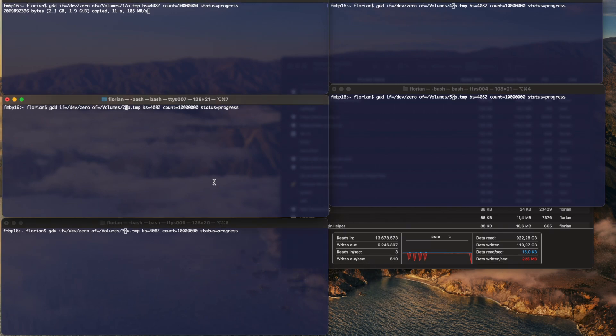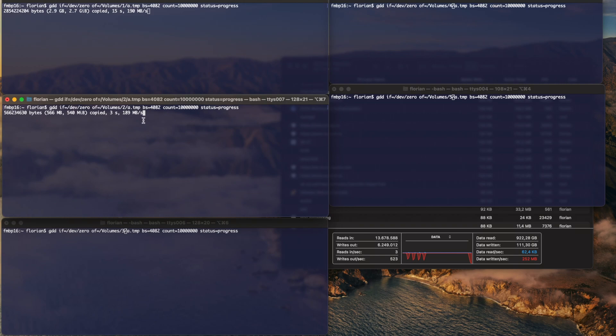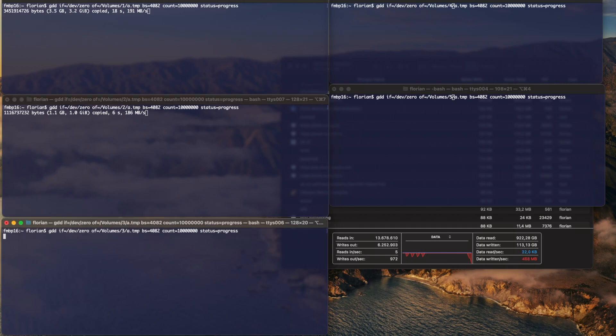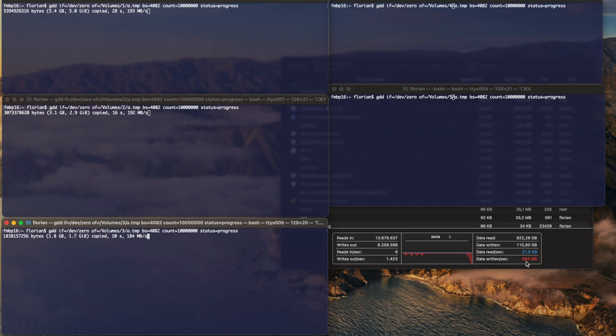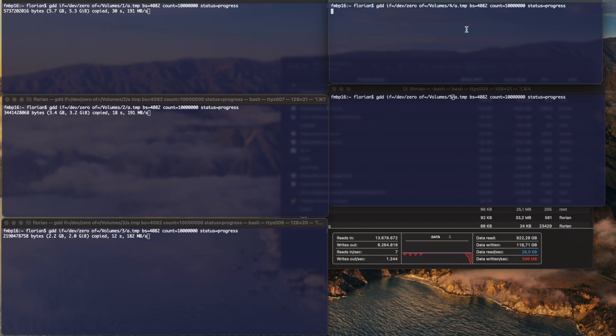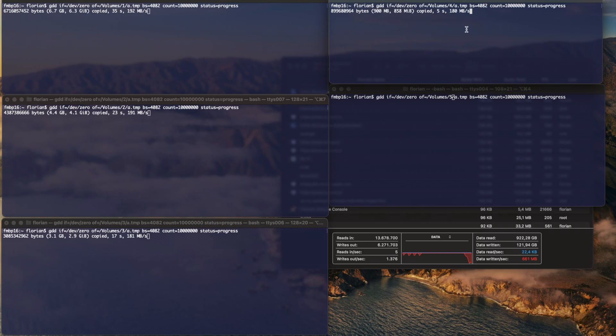And let's start one by one the others. Interesting. Speed for each disk remains around the same speed. 180, 190 MB per second. On the bottom right side, you can see the total speed. So it increases as we start the other GDD commands.